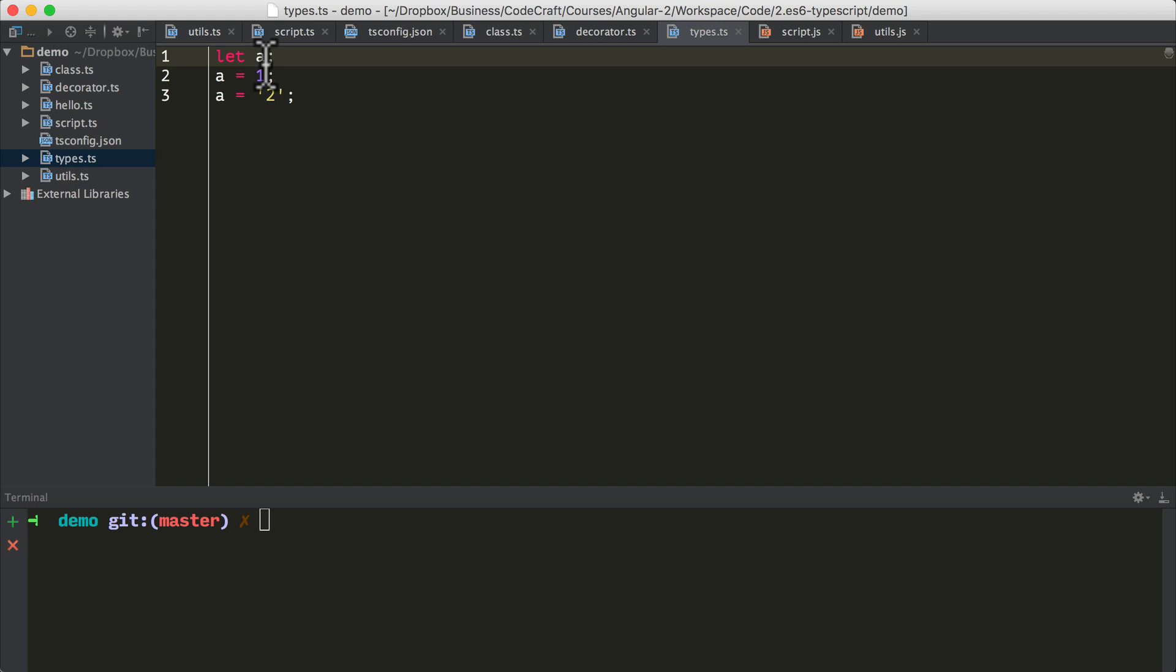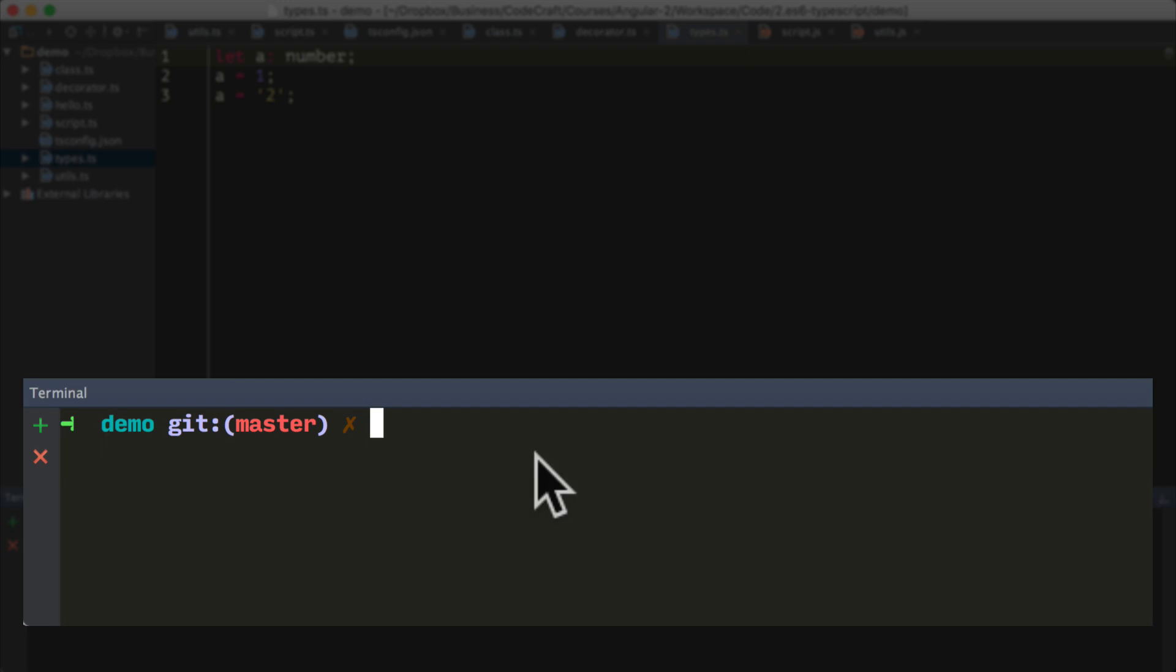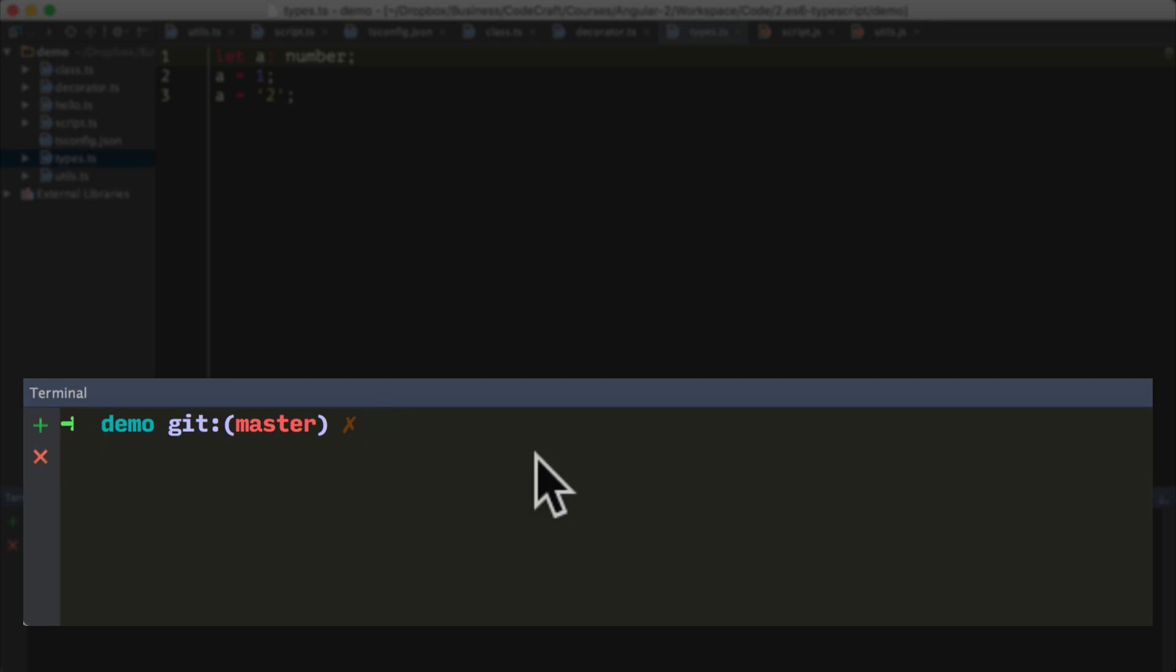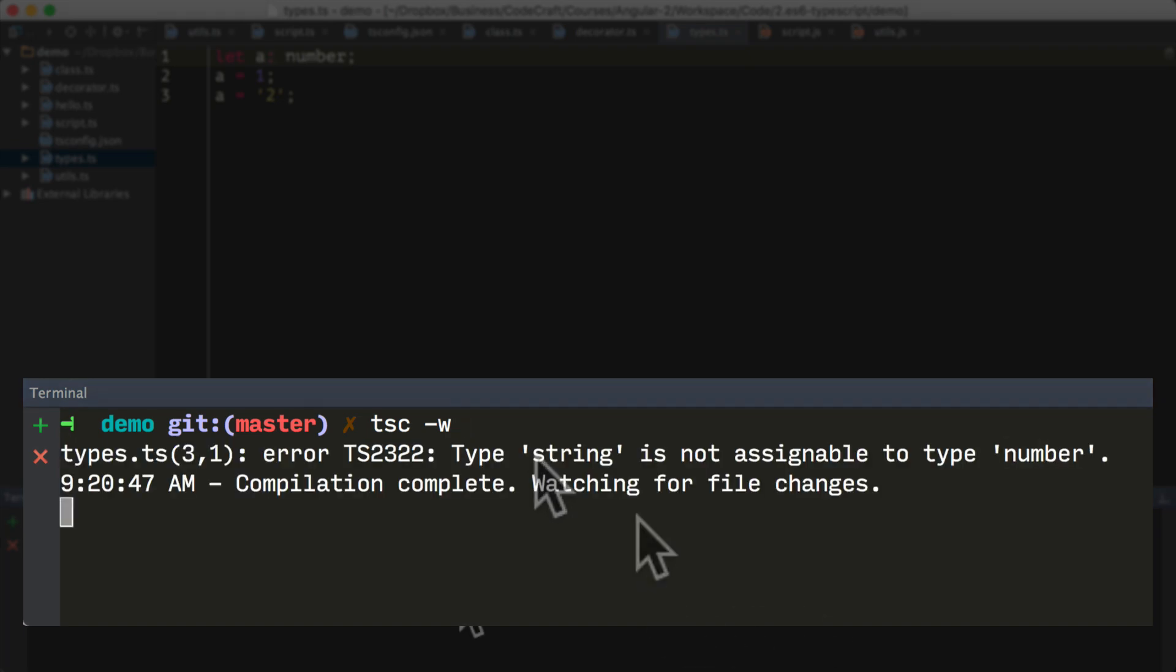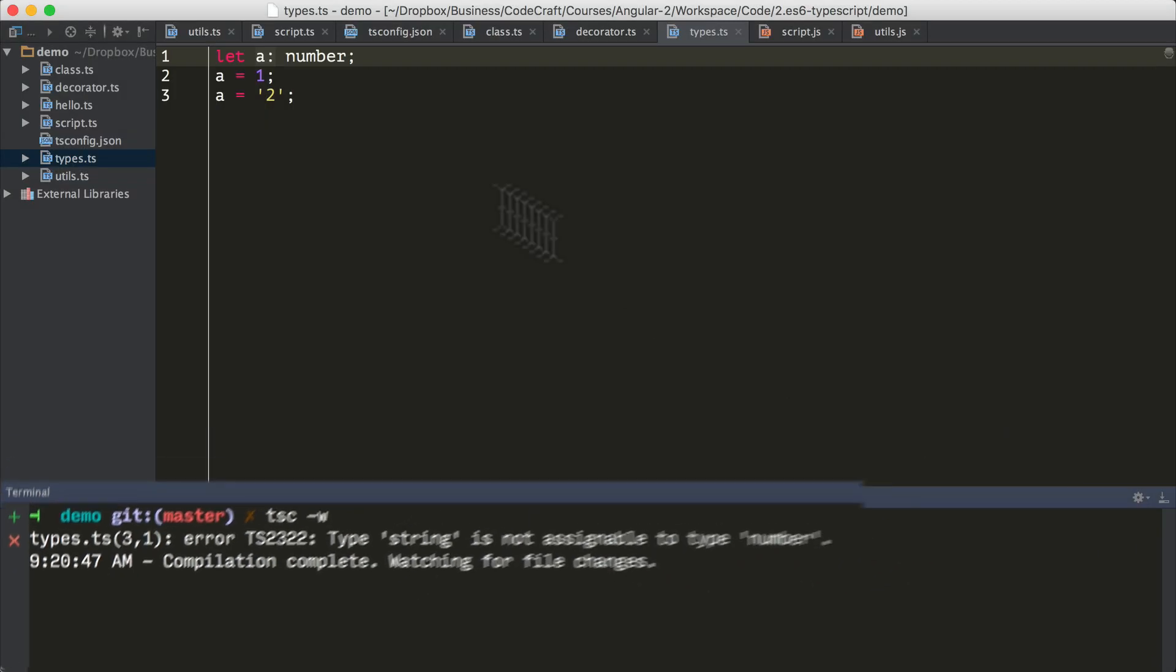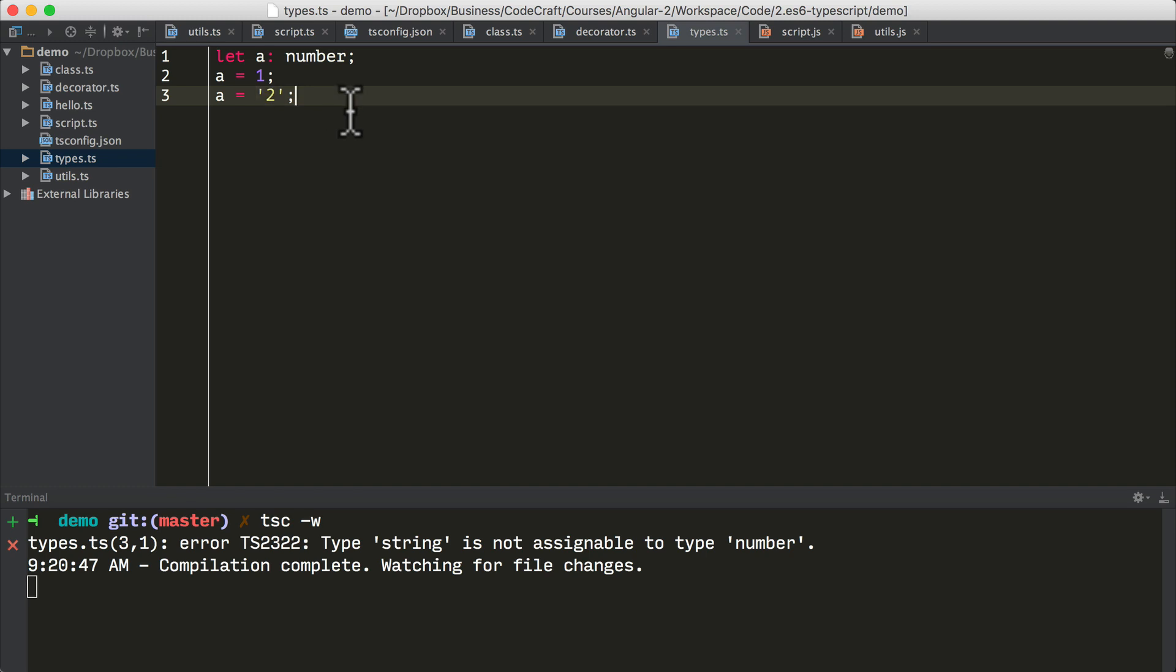However, with TypeScript, we can clearly state that we want the a variable to always hold a number like so. So then if we compile our TypeScript file, I'm going to compile by using the minus watch flag. It then gives us the error that type string is not assignable to type number. We've declared on line one that the variable a can only ever hold numbers. And we're trying to assign it a string on line three. And TypeScript is saying that's not right. There's probably a problem here.